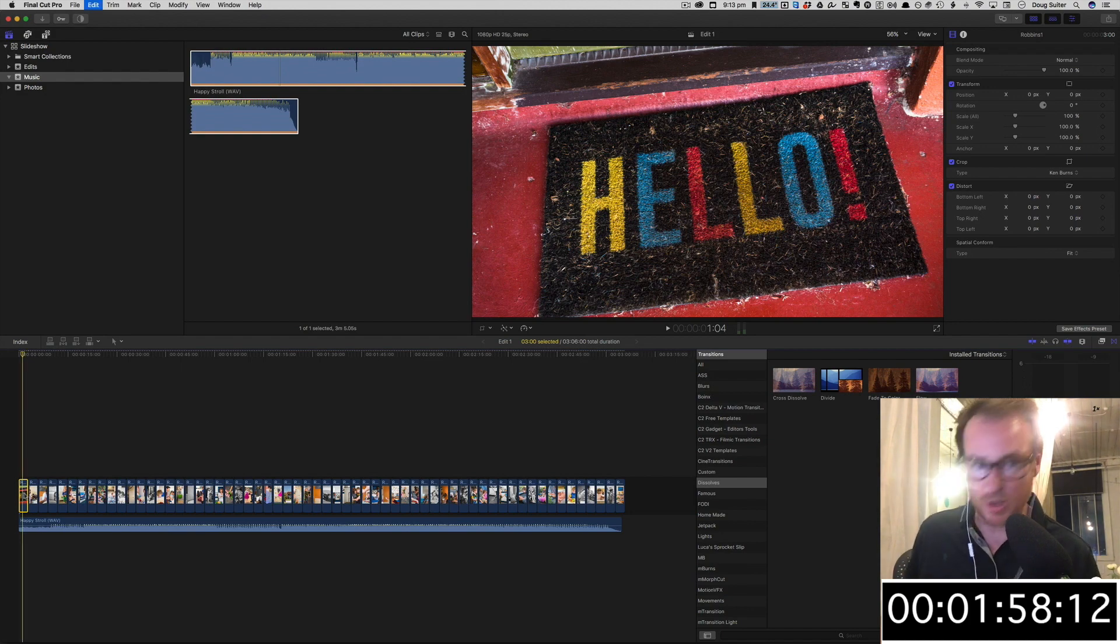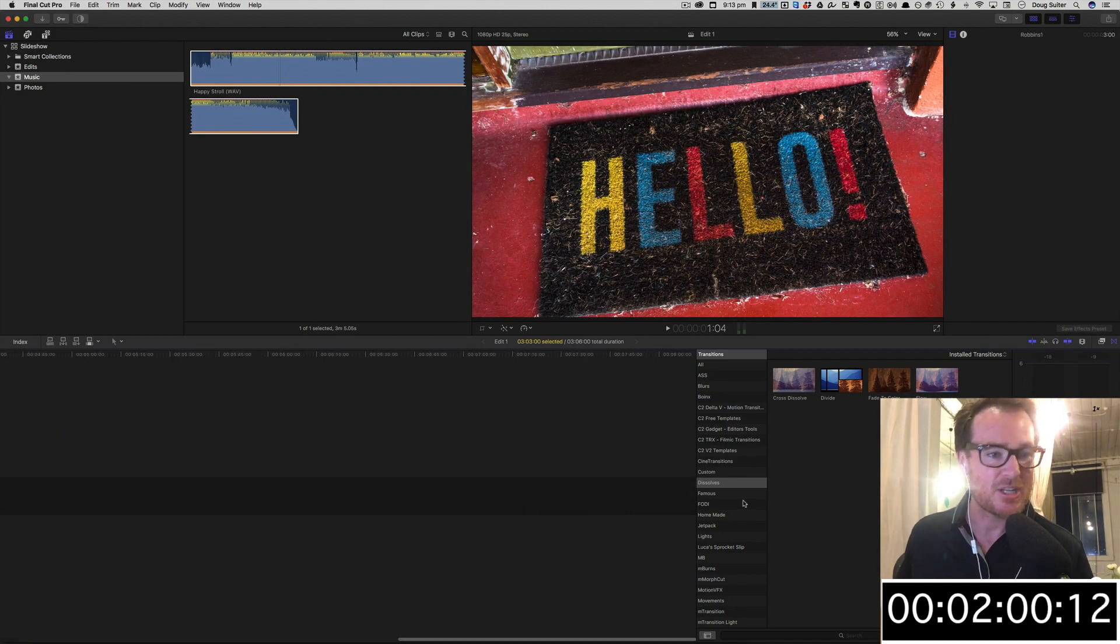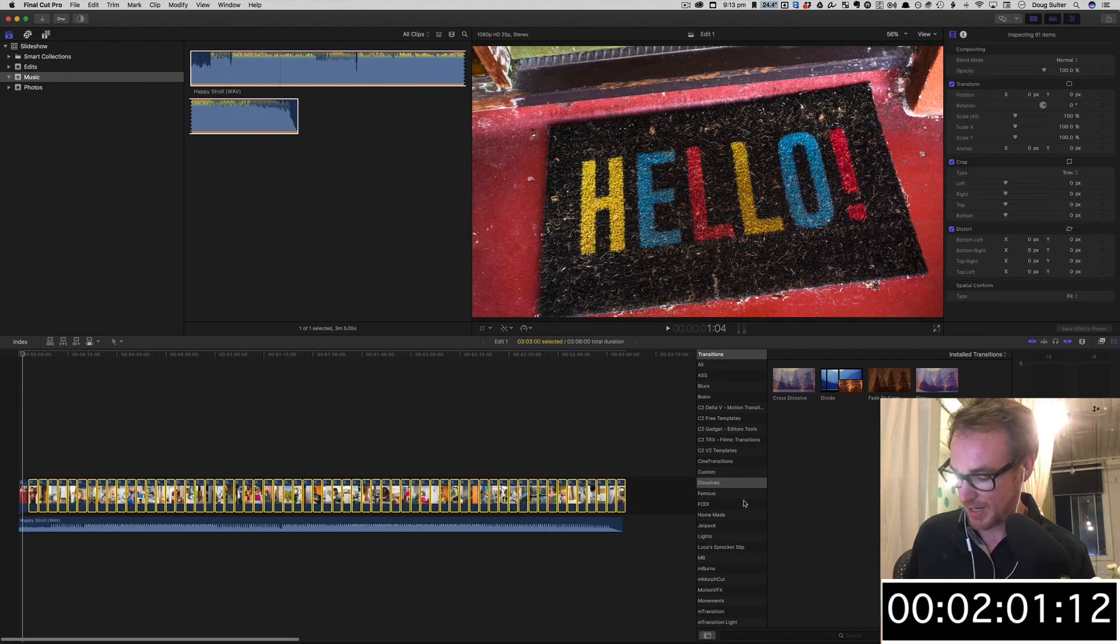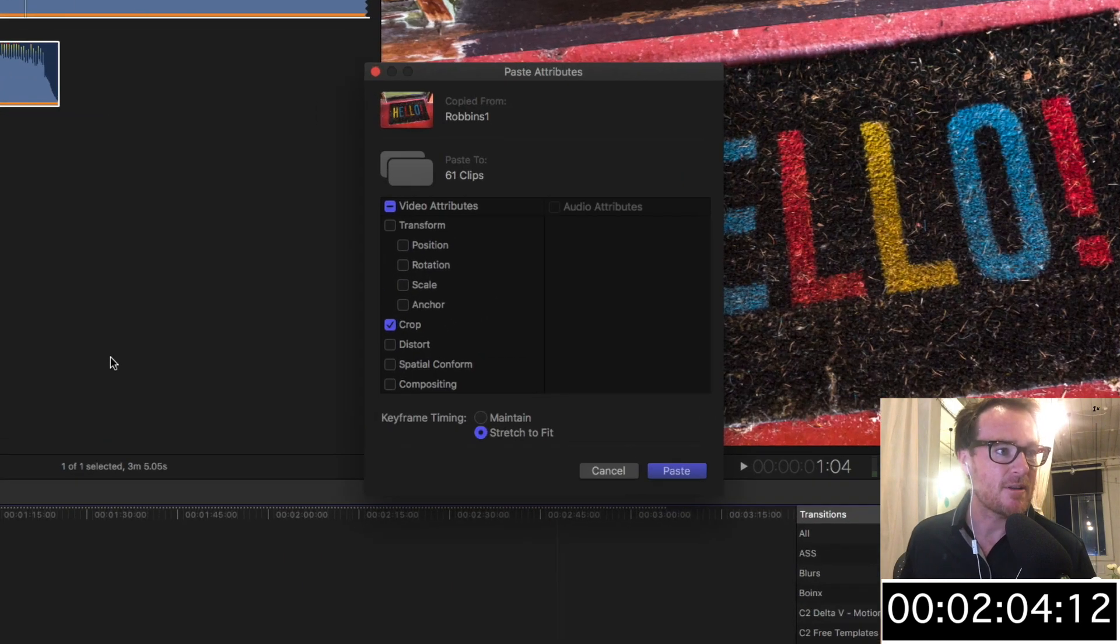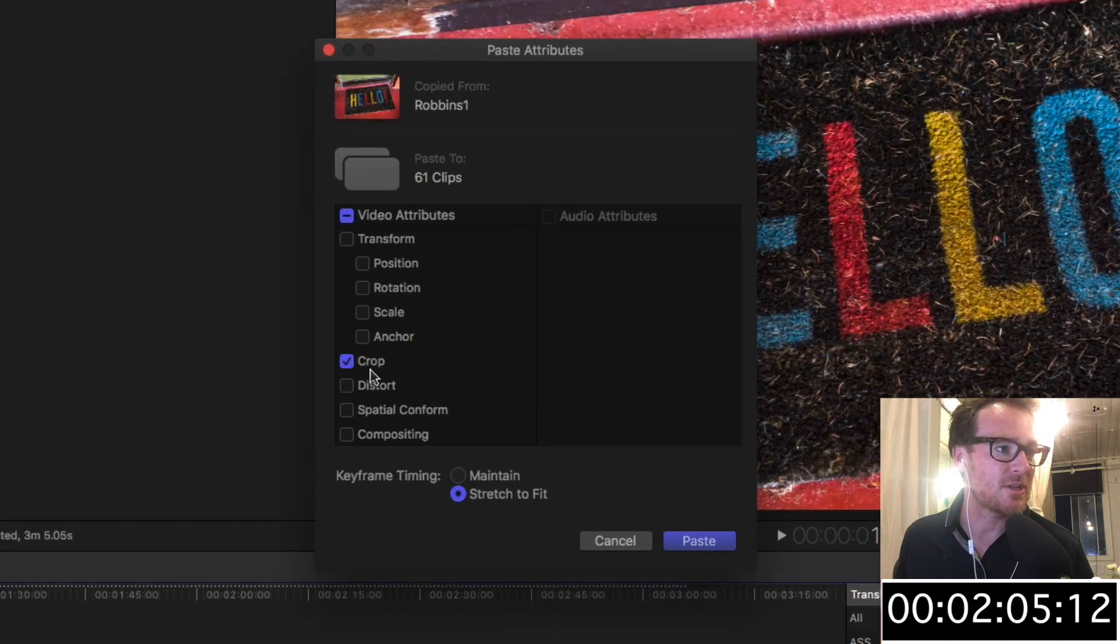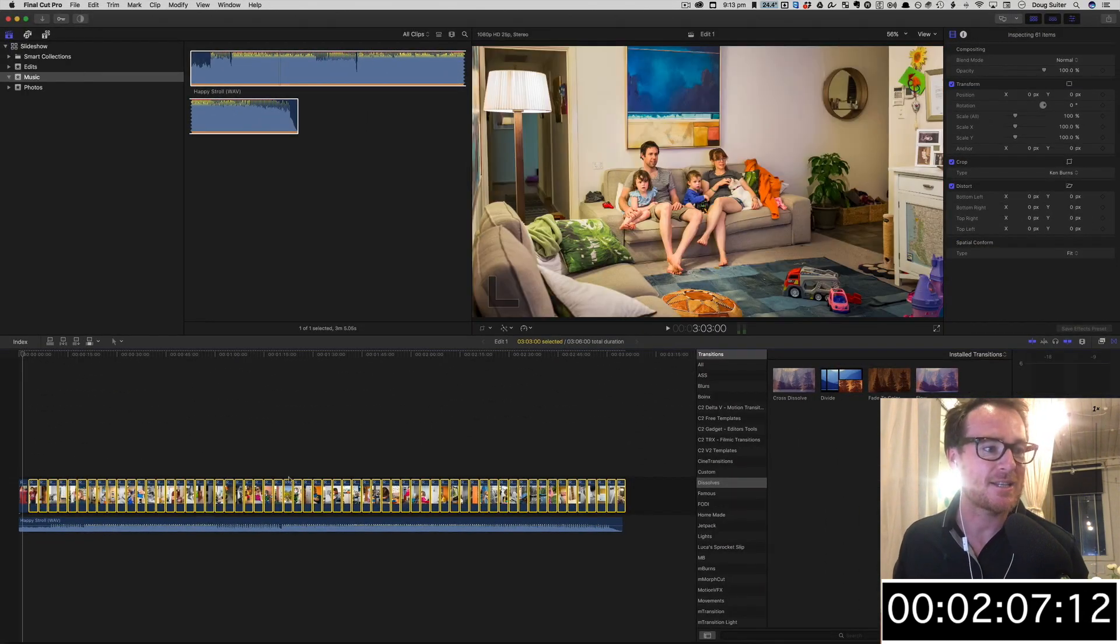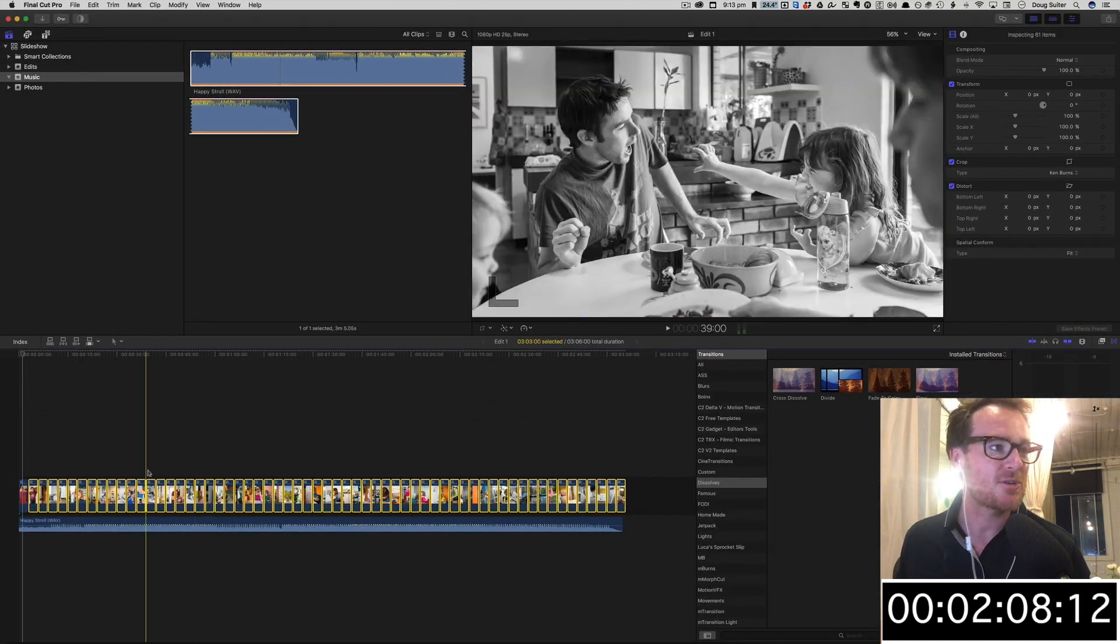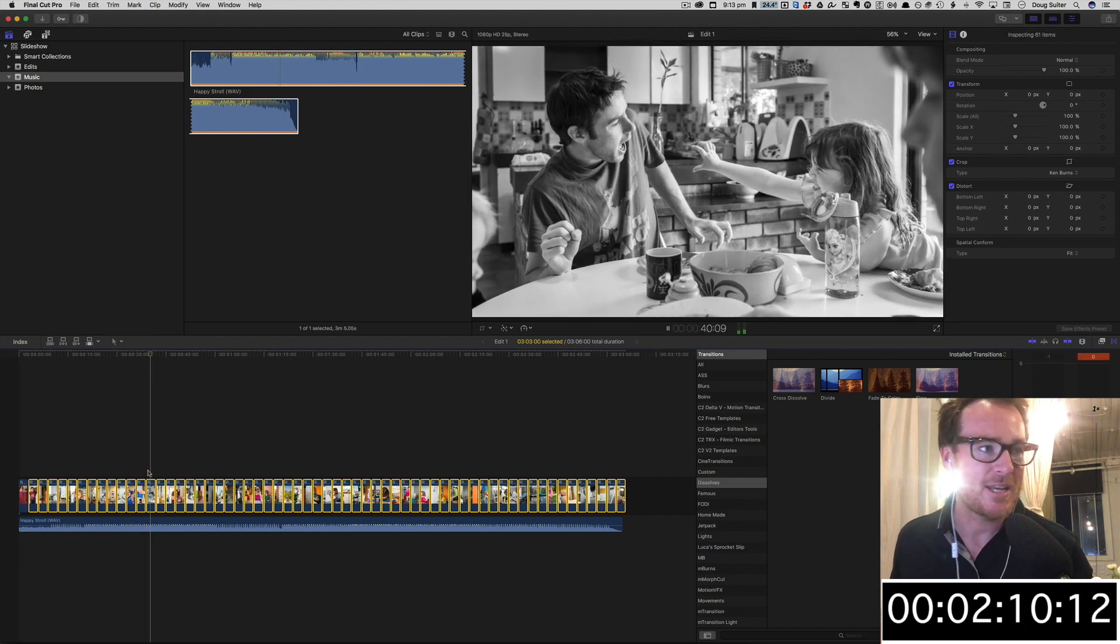But I want it to happen to the whole of the timeline, each clip separately. So I'm going to select them all, Shift Command V to paste attributes, and you can see Crop is selected. Paste, and sure enough, everything else is zooming in.